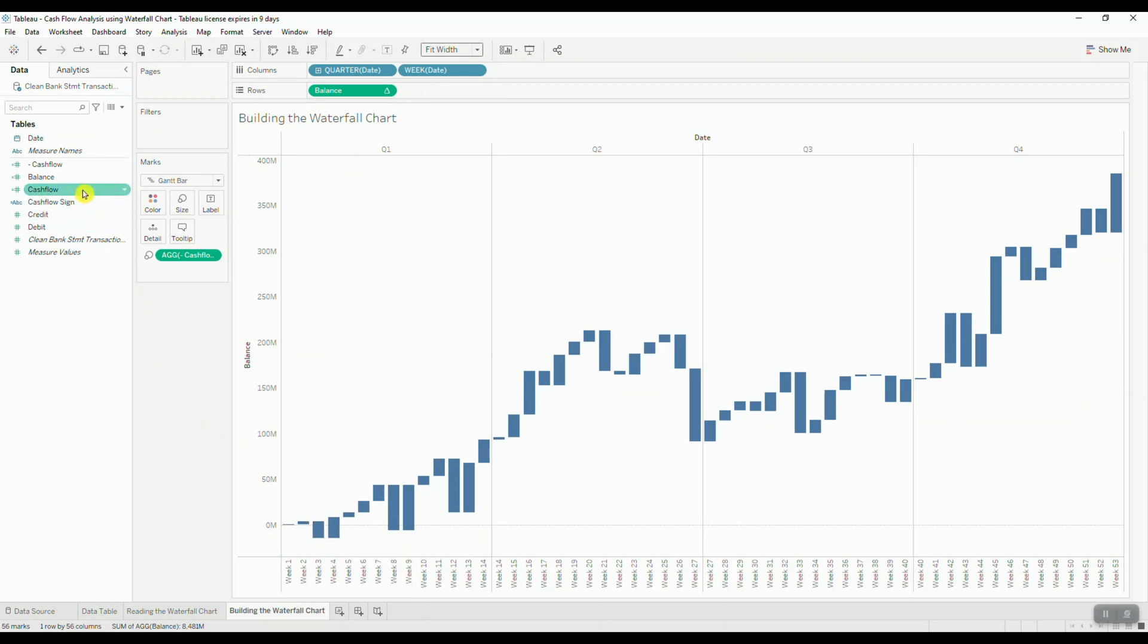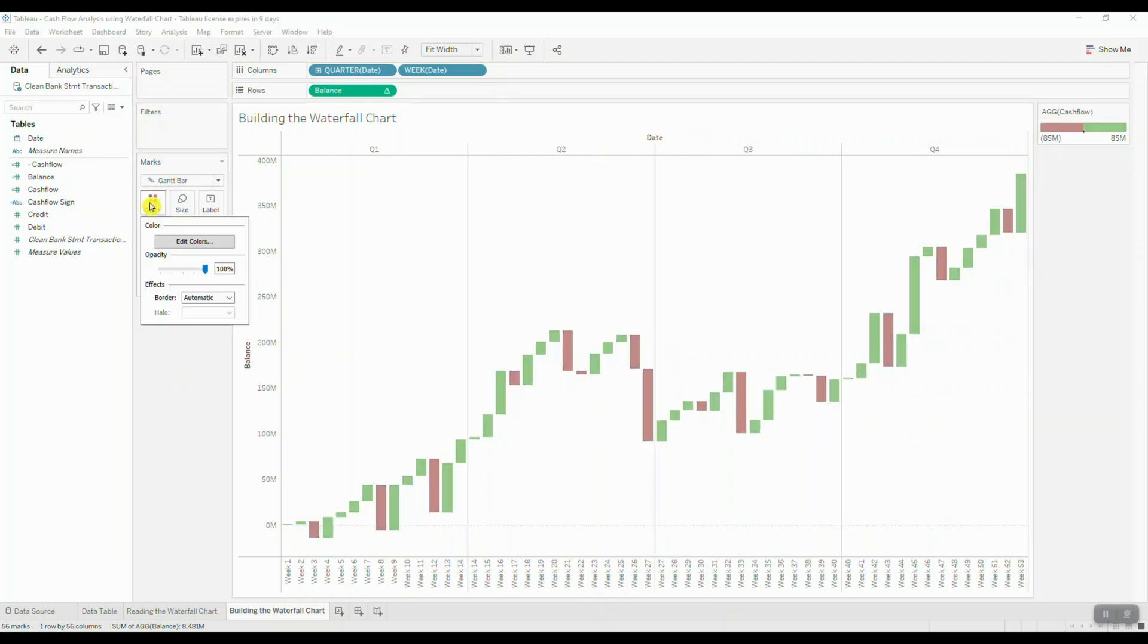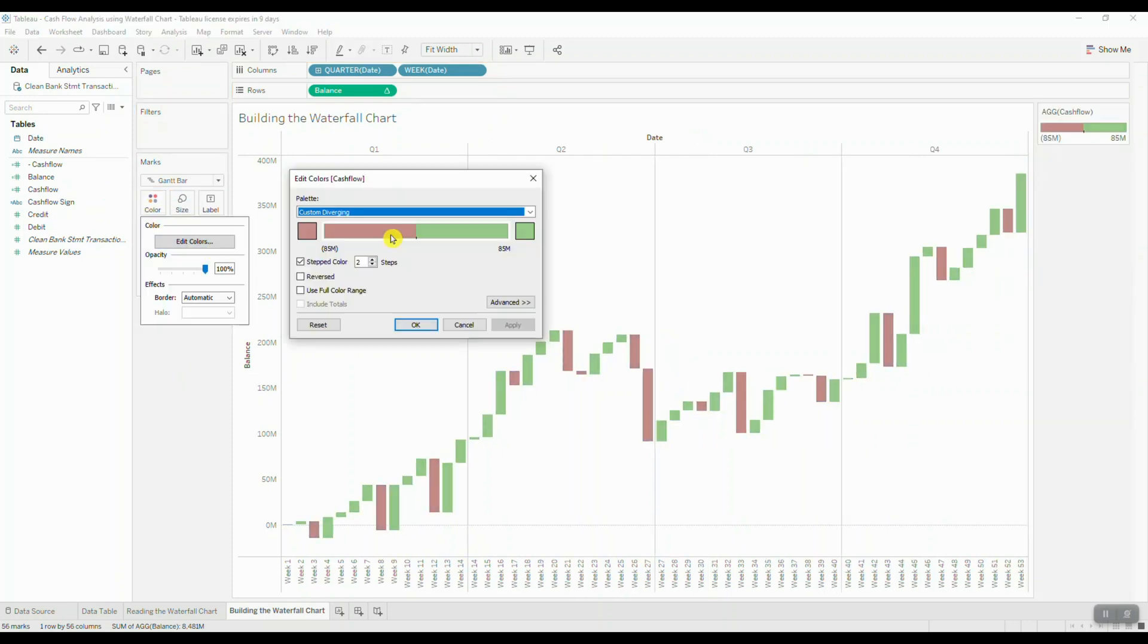I'm going to drop cash flow on color and change the color palette to discrete by setting the step size to two steps. Let's choose red to represent negative values and green to represent positive values.